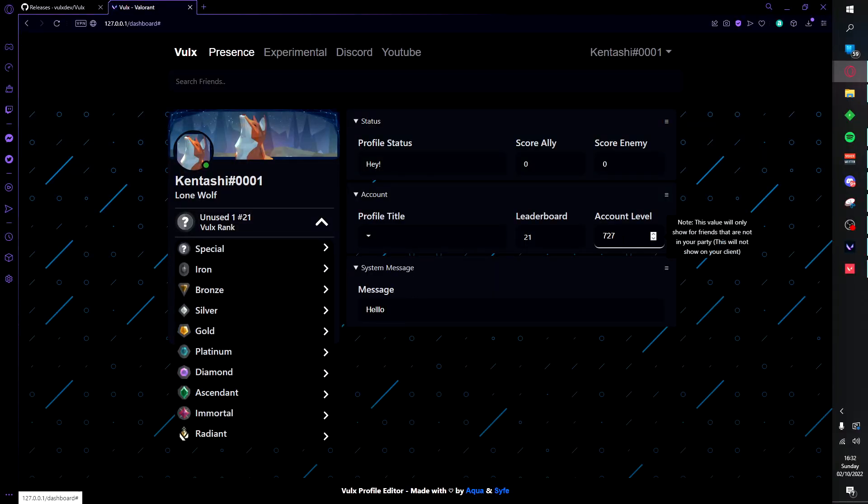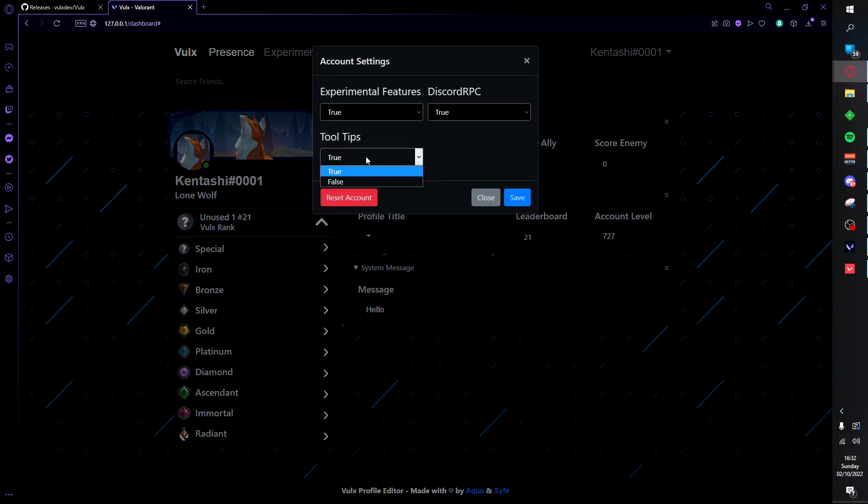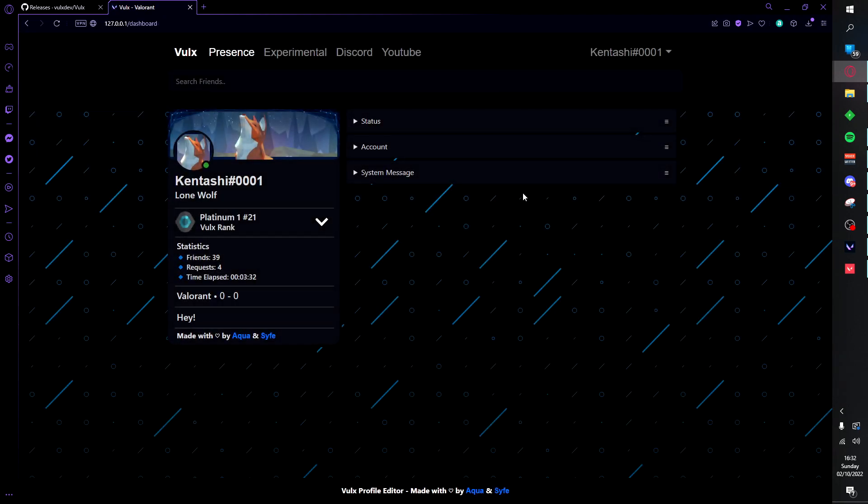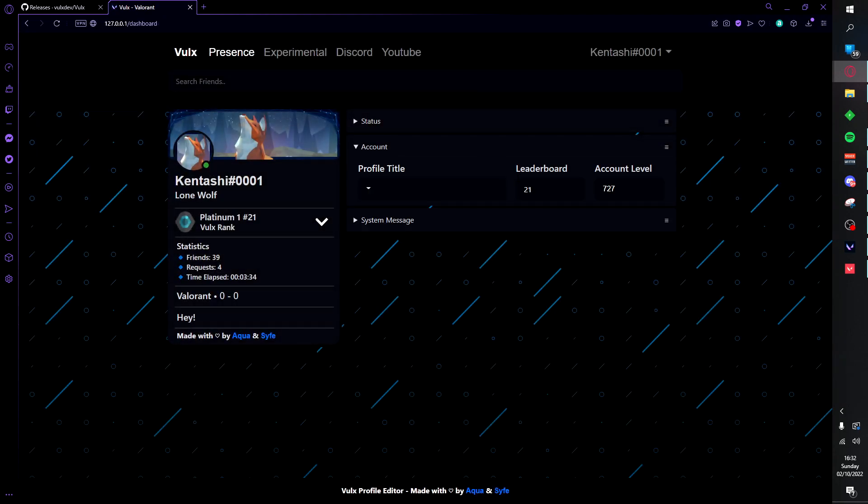Heading back to the little tooltips, if you do want to disable them you can go ahead and click settings, false, and save. And now as you can see the little tooltips have all disappeared and you will no longer see them.